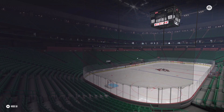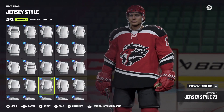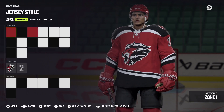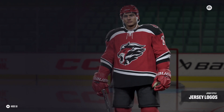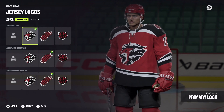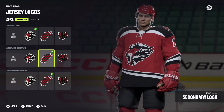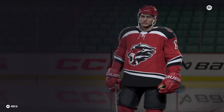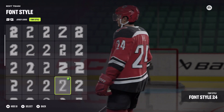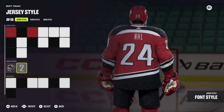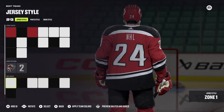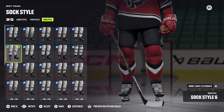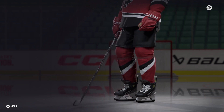Now I'll show you the home jersey. The jersey style I went with is number 73. I'll show you the coloring — the logos I chose are the main logo on the chest and then the secondary logo on both shoulders. The font style I went with was font style number 24. The pant style is number 1, just all black. And the sock style I went with is sock style number 6.